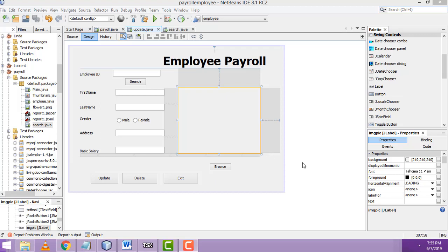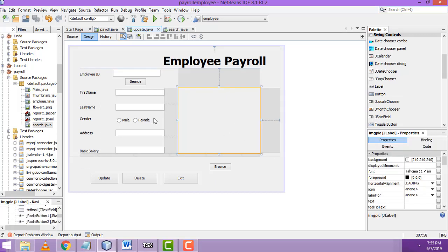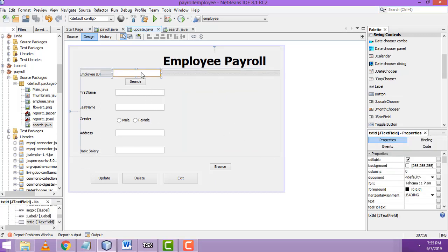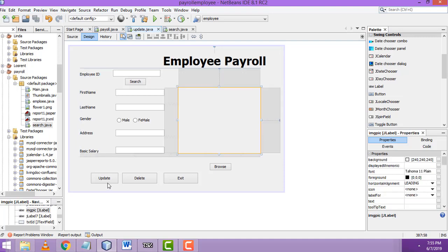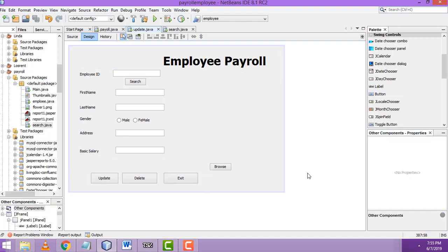Hi friends, welcome to TutorsFunny channel. In our last class we showed how to search the record. In this class I am going to teach how to update and delete the records.